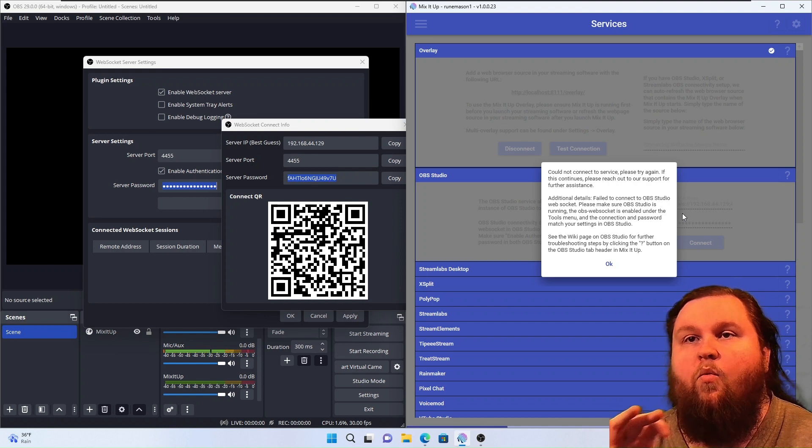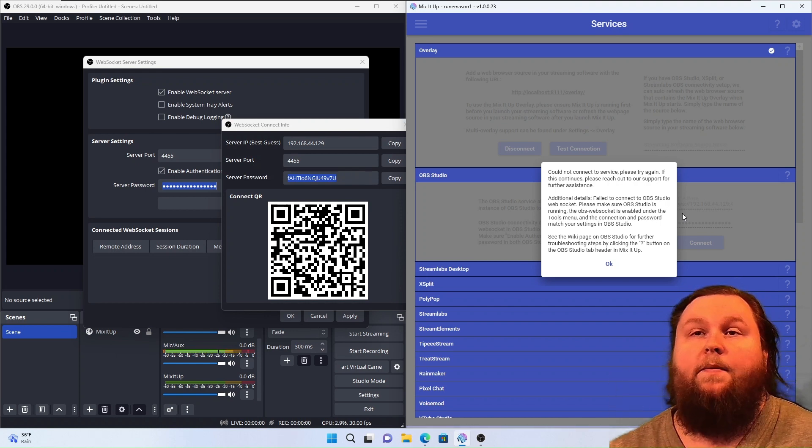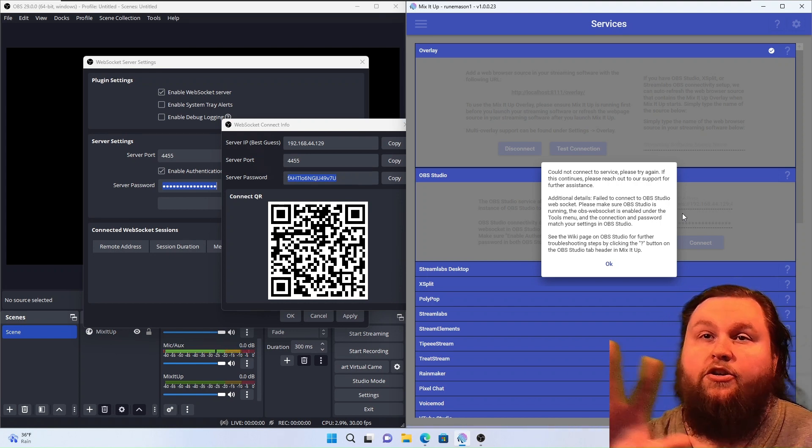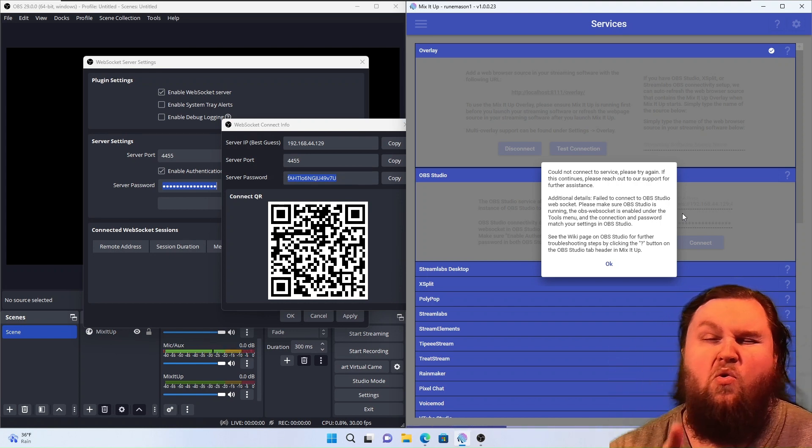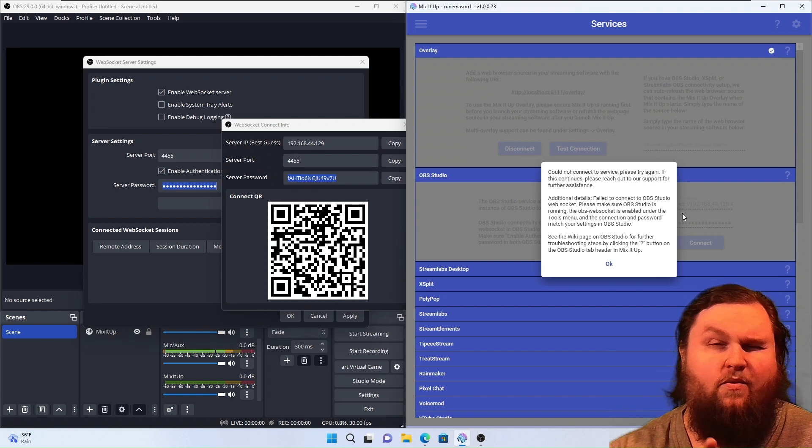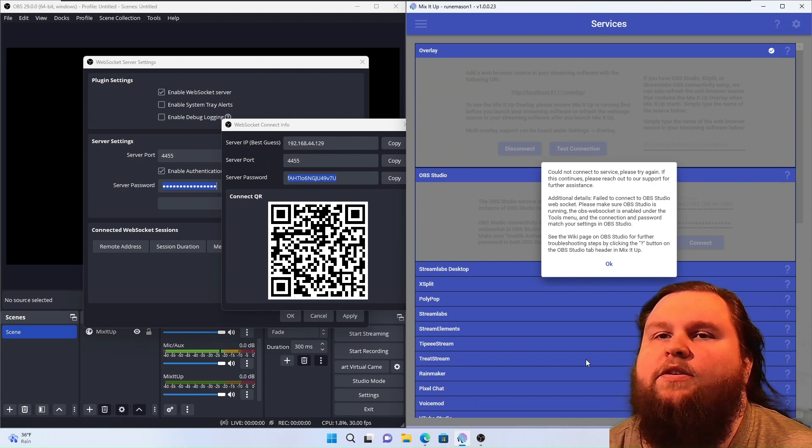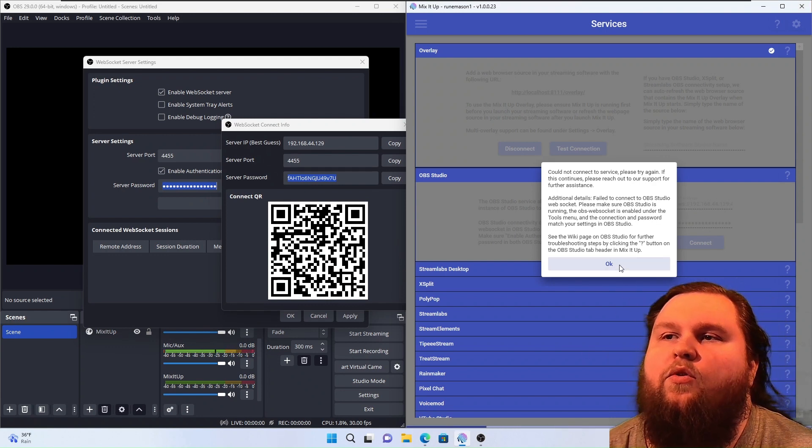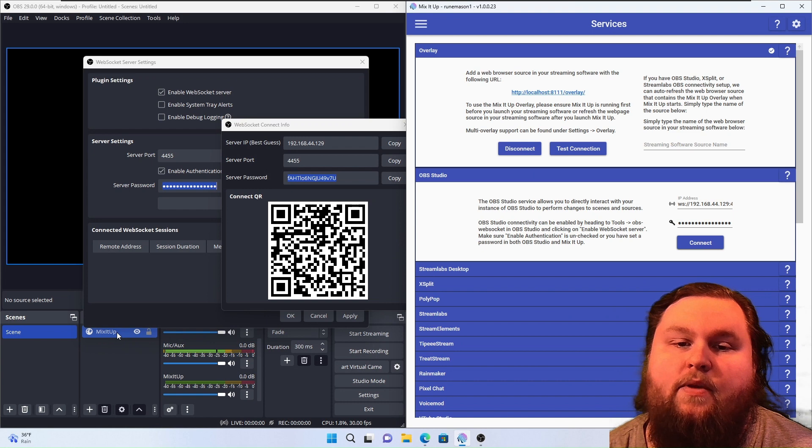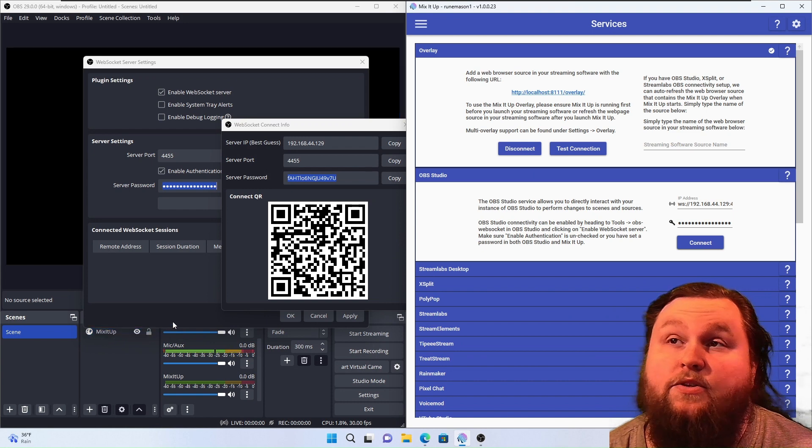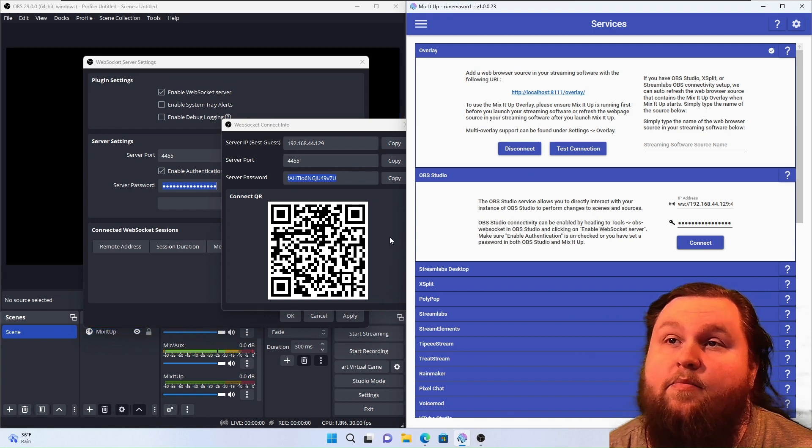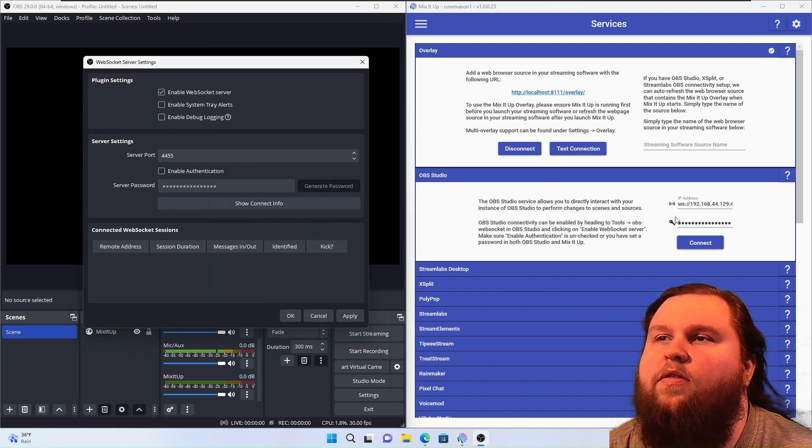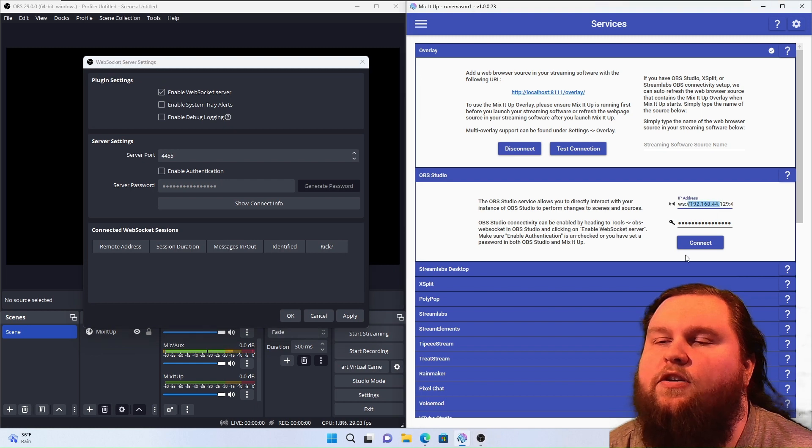But once your OBS WebSocket is connected, and it should go a lot smoother than this one, you're going to actually want to put your Mix-It-Up overlays name. In our case, it was just Mix-It-Up. You're going to go ahead. Let me try one more thing. I just want to turn off the authentication.